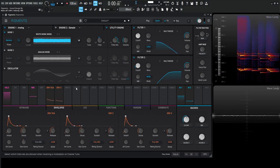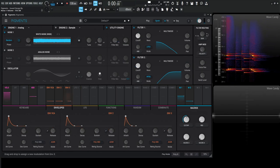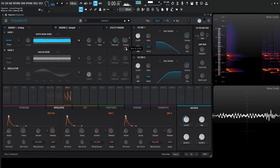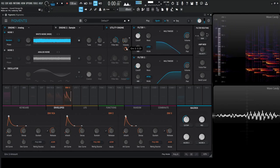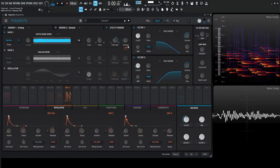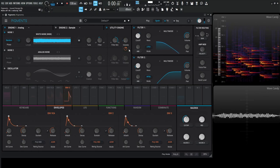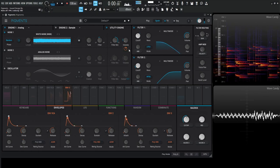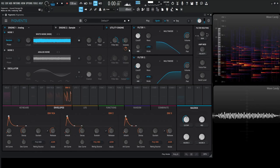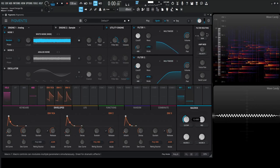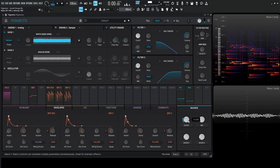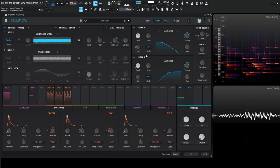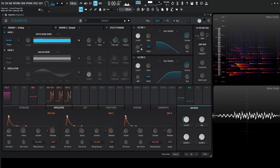We're going to have a sound like that and use envelope three to modulate the volume just a little bit, and add a little bit of keyboard tracking there.